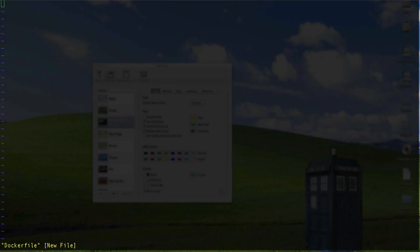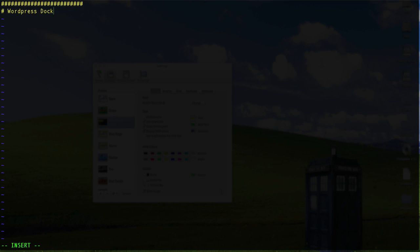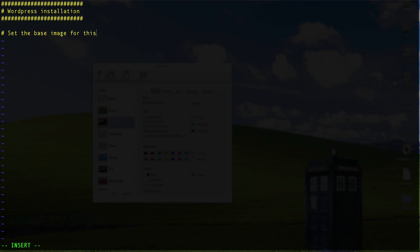I've got the Dockerfile here. The first thing I want to do is put in a couple of things. I usually put a comment stating what the purpose of this particular build file is going to be. So let's throw a couple of comment lines in here and say this is a WordPress Dockerfile or WordPress Installation.